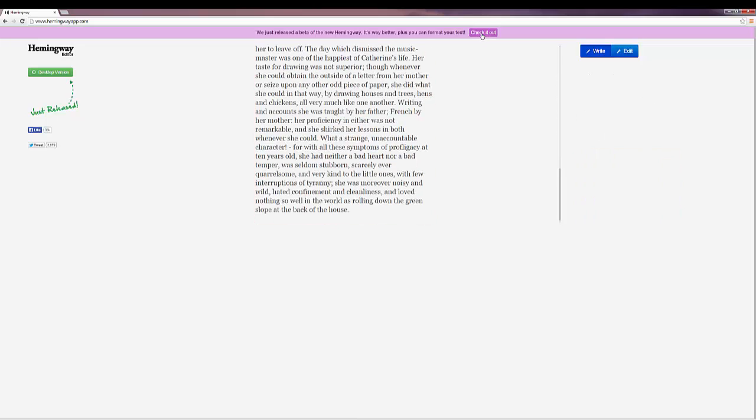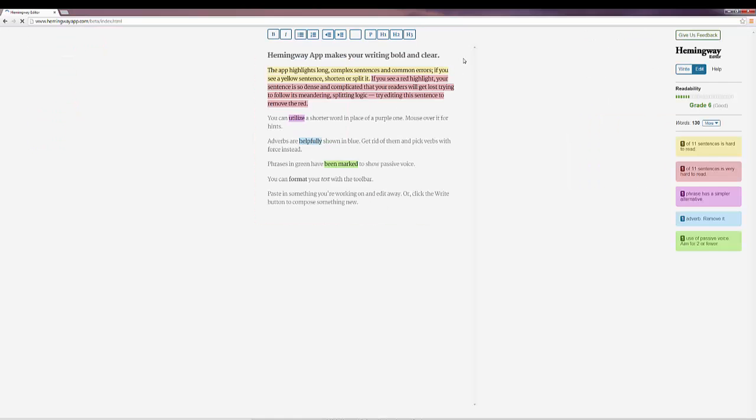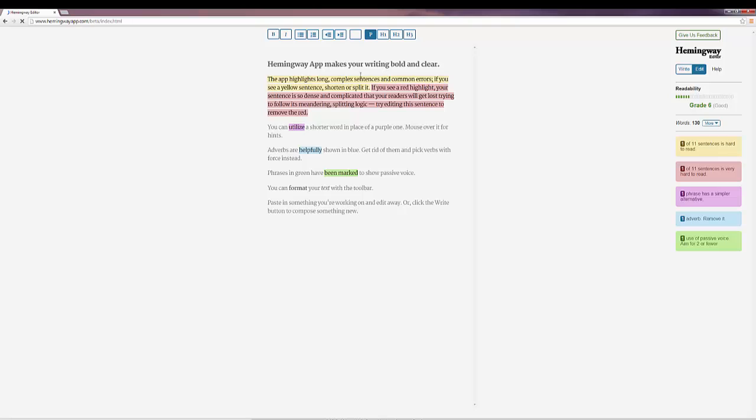You can check out the beta, which they've just released, which allows you to go ahead and edit further, where you can show paragraphs, you can create different levels of headers, you can bold things.